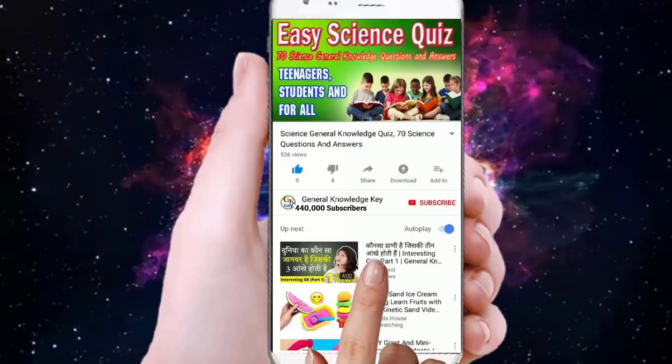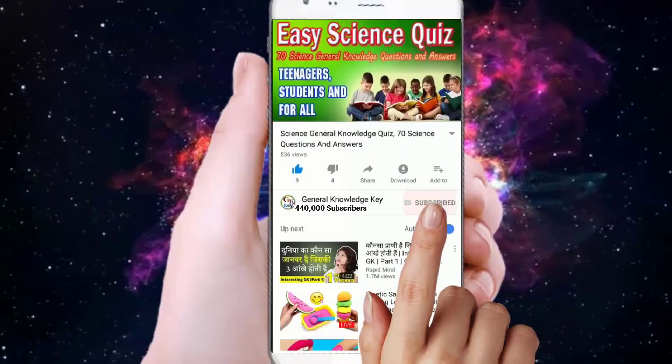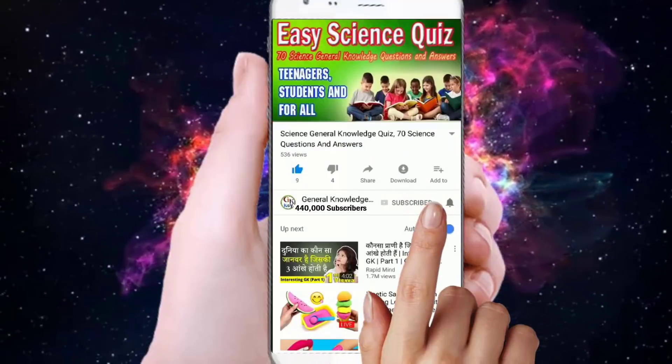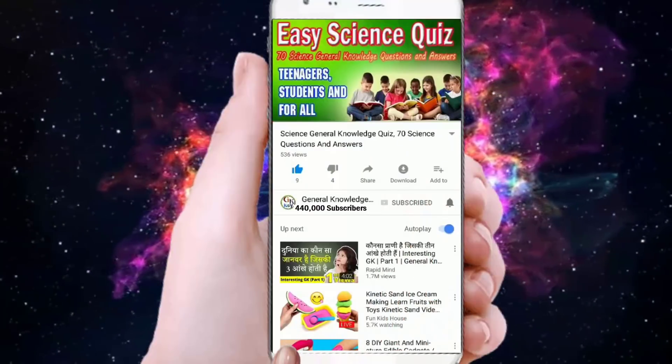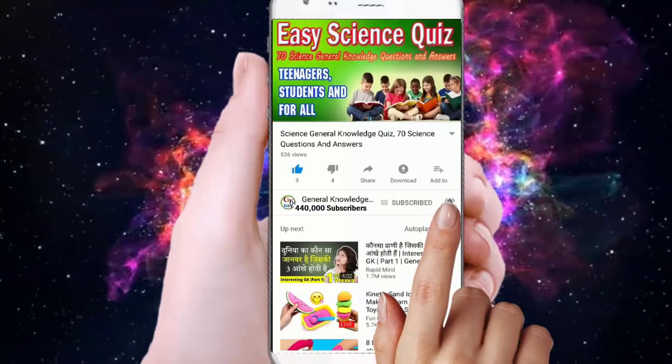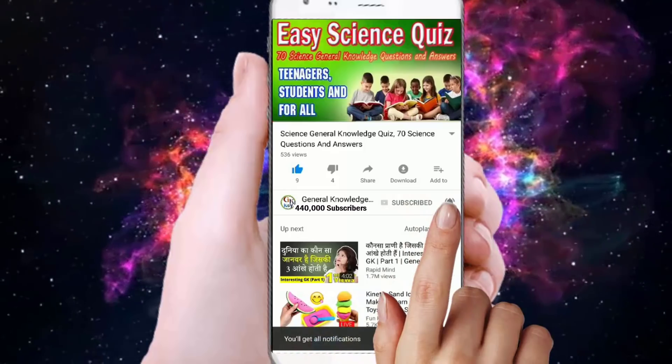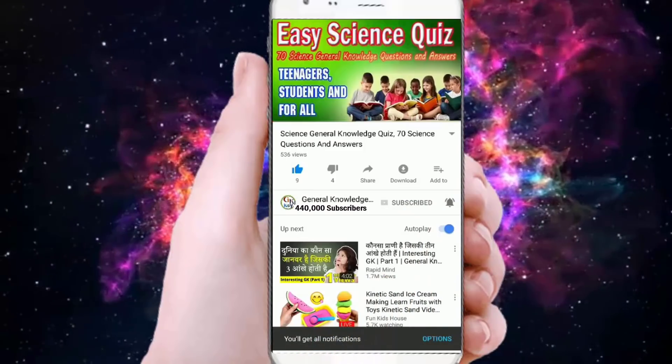To join my General Knowledge Key channel, subscribe and press the bell button to watch all my General Knowledge videos.